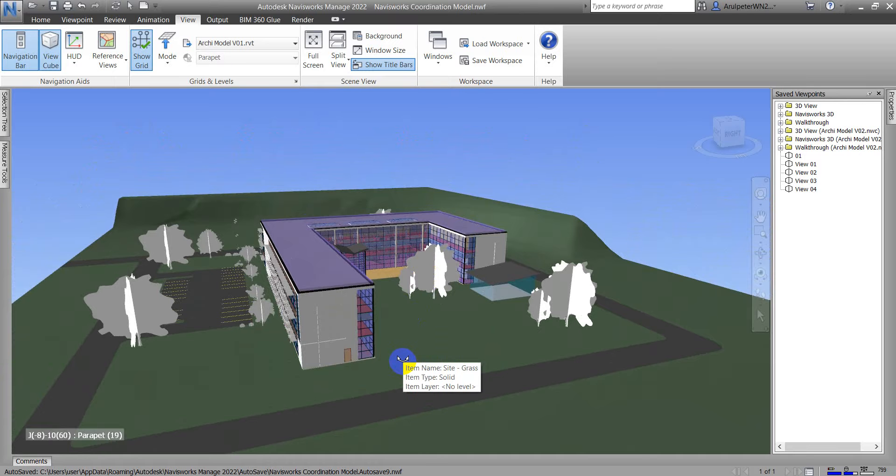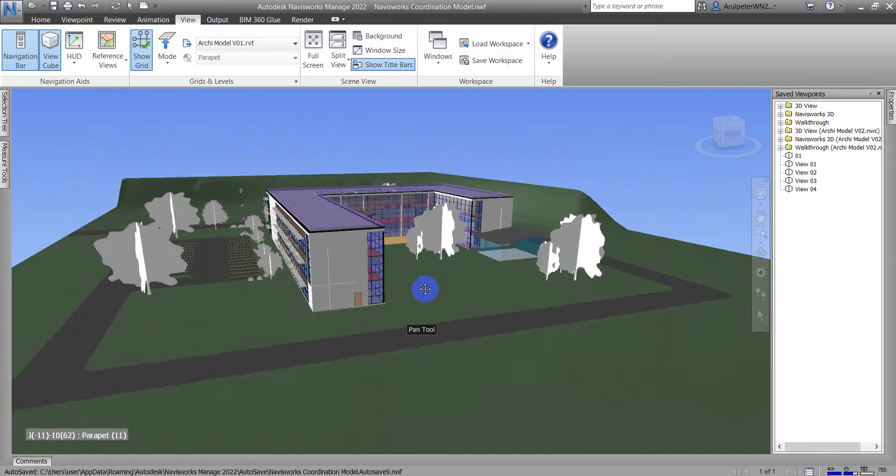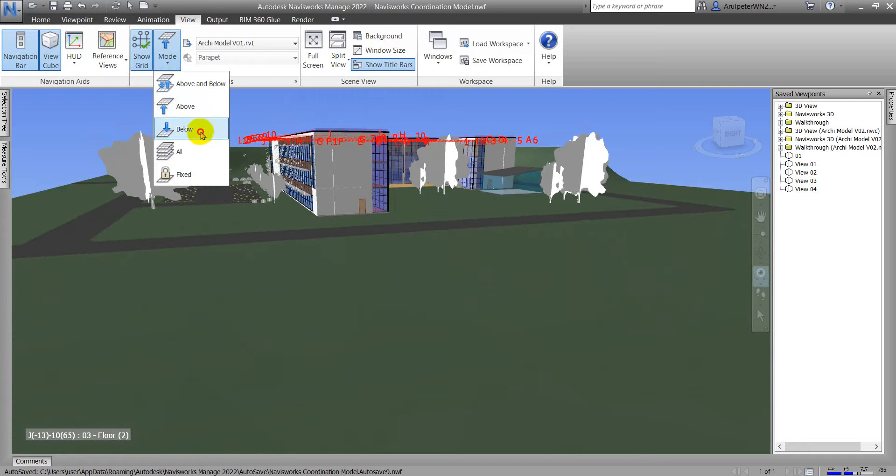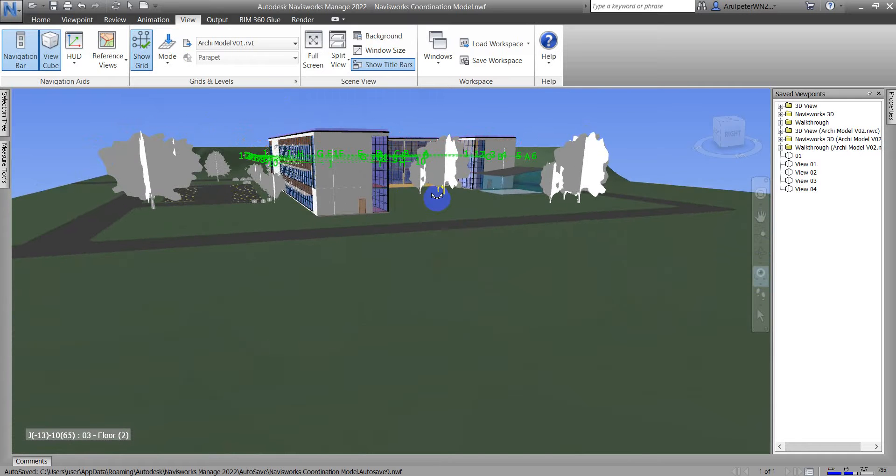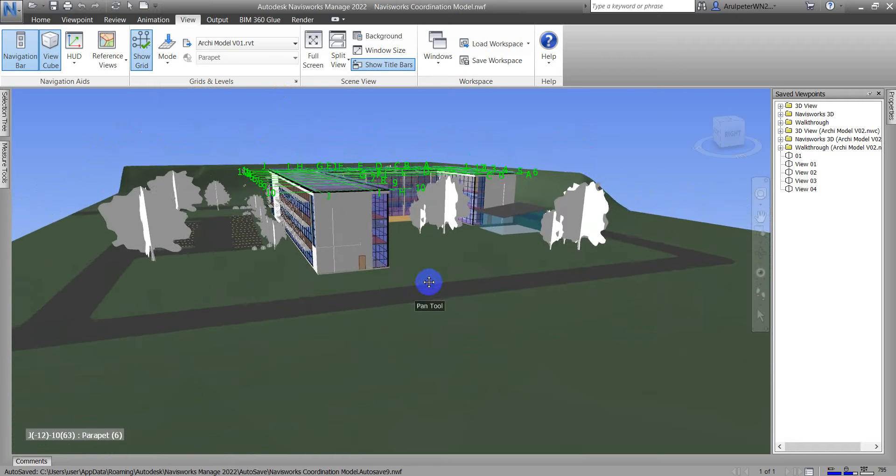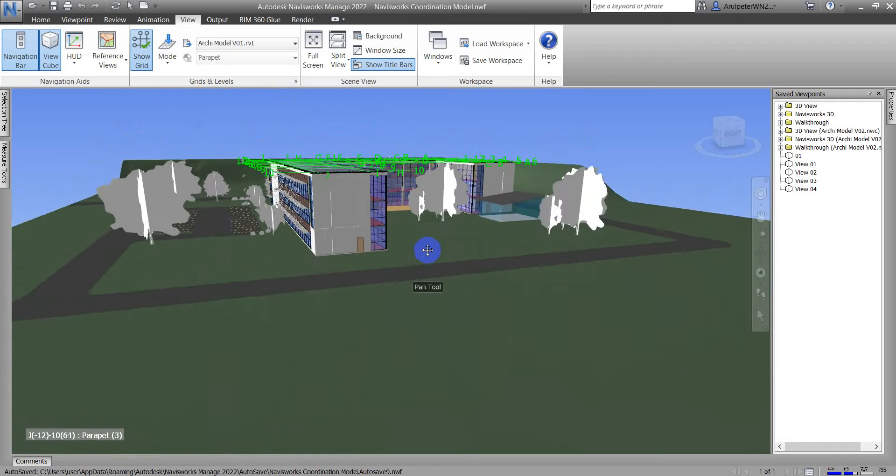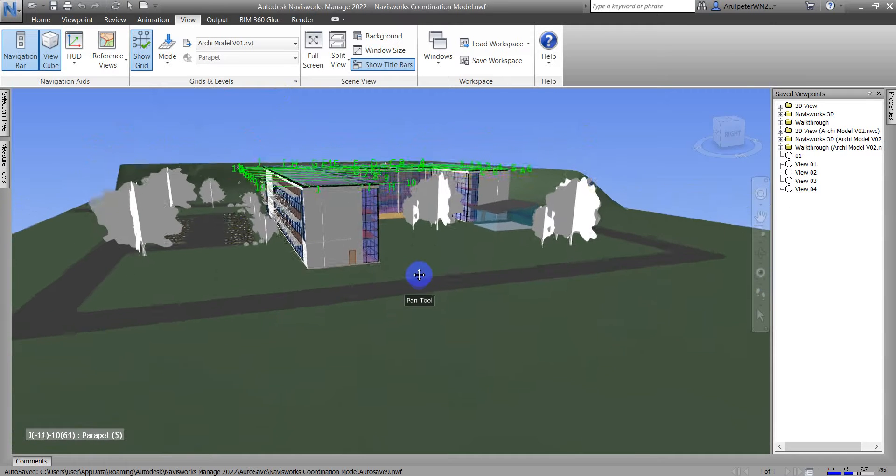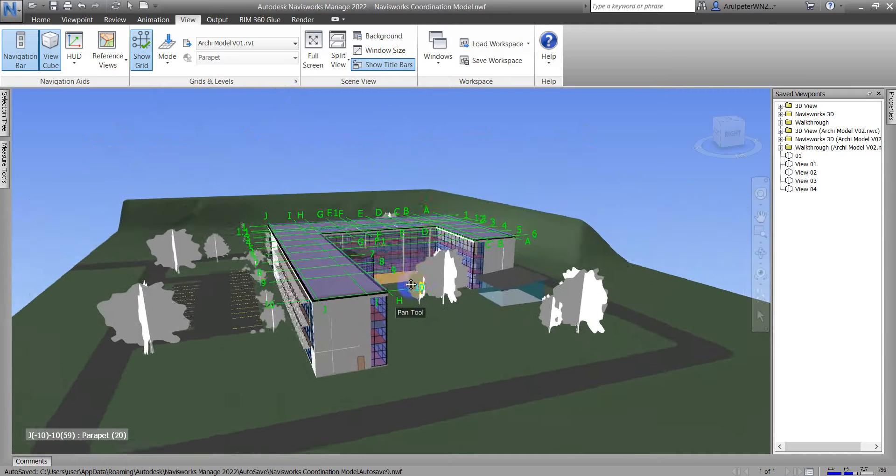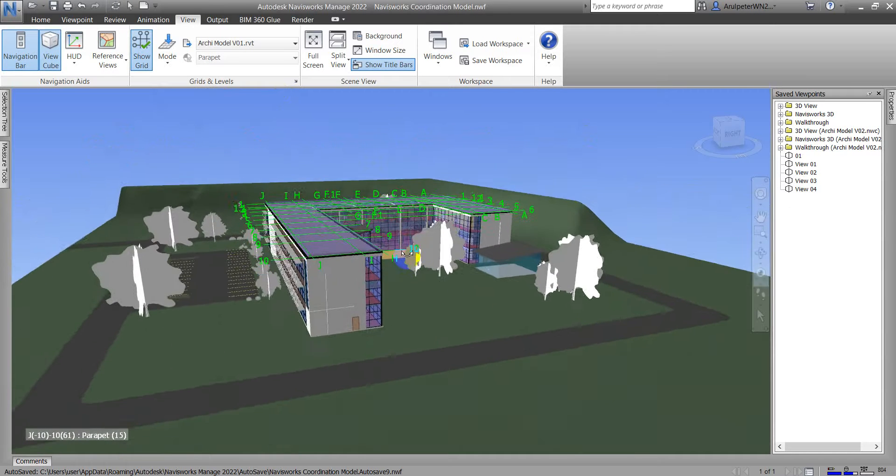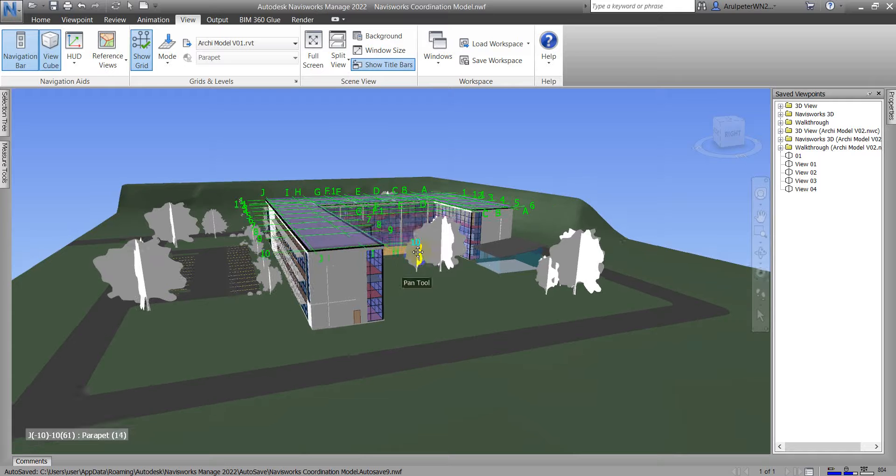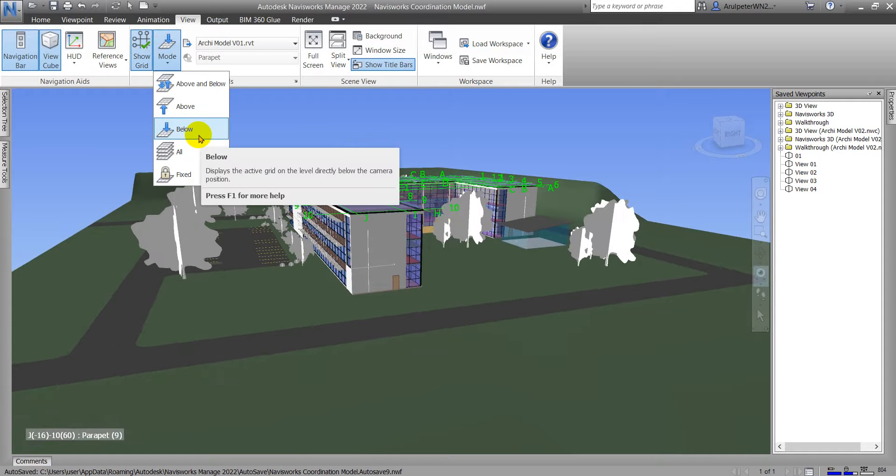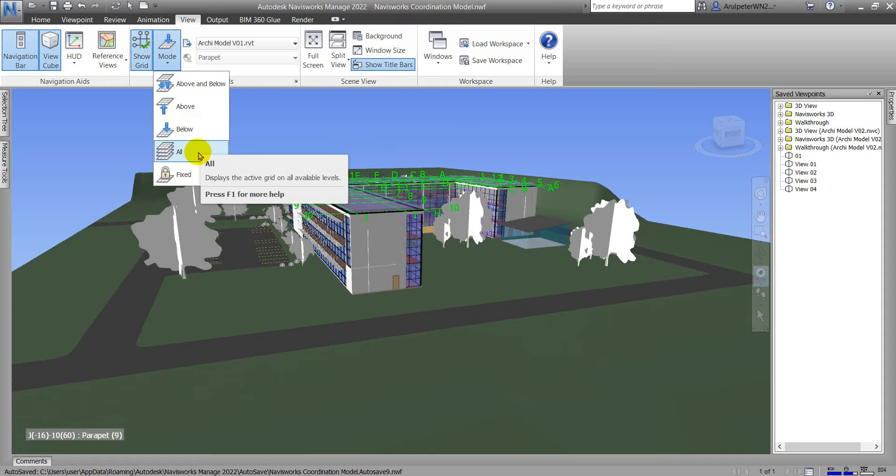The Below option works similarly. This will show us the grid line even when my camera position is higher than the building. This grid line will show because we are currently using the Below option.